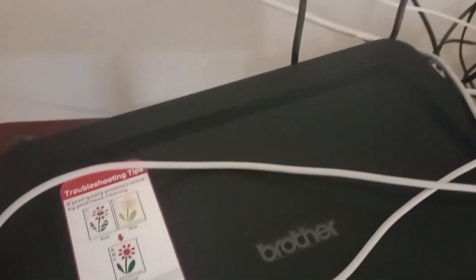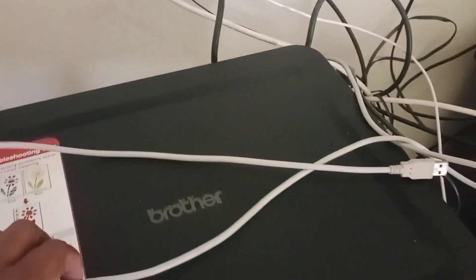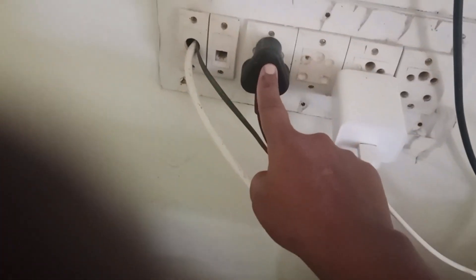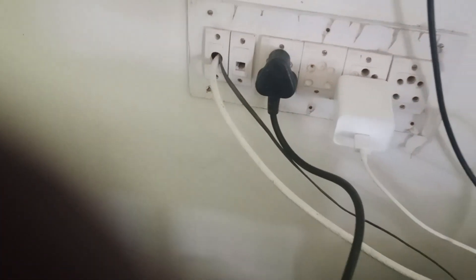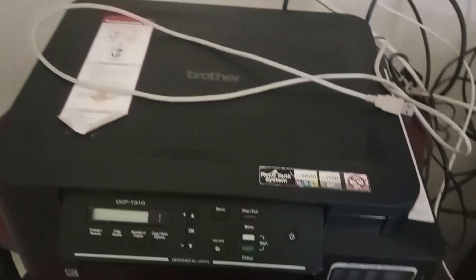One is the power cord and another one is the USB cable. You will find a power port at the left back of the printer. Just insert the power cord into the printer and plug the other end into the power source, it will automatically power on.